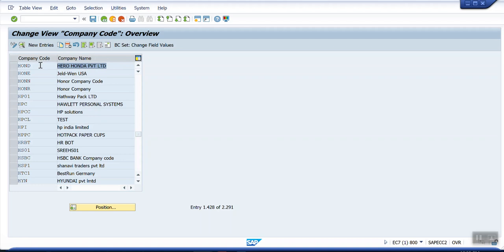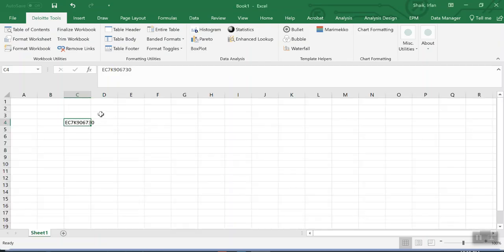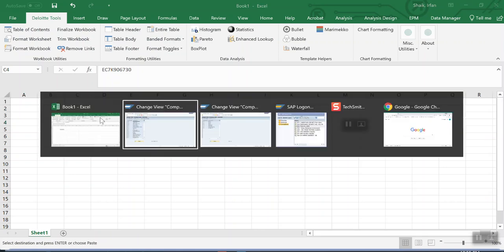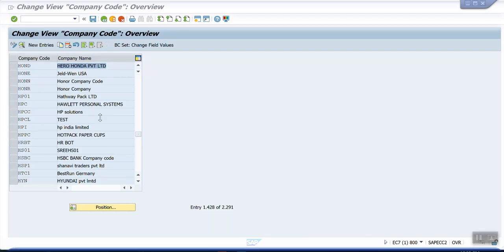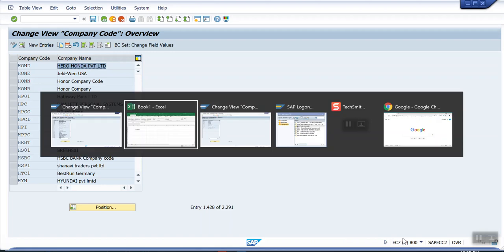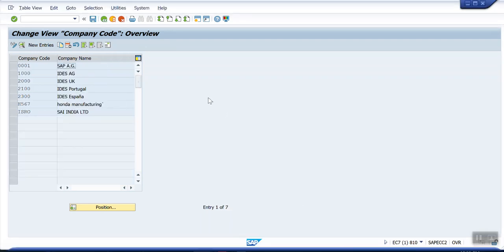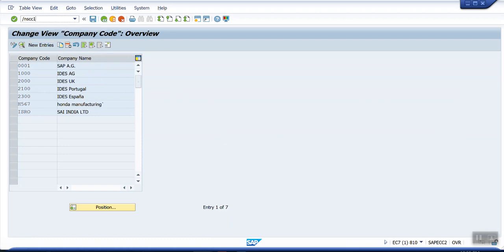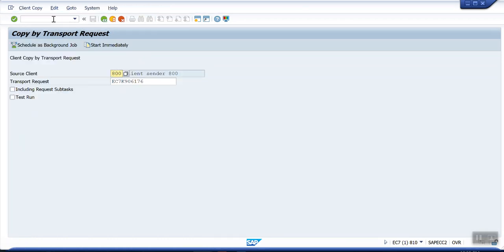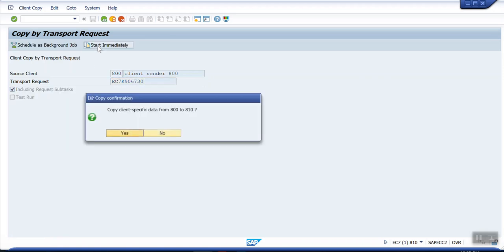Now I'm going to copy the tier which we saved in 800 to the 810 client. This is 800 and this is 810. I'm going to use /nscc1. Start immediately. Yes.